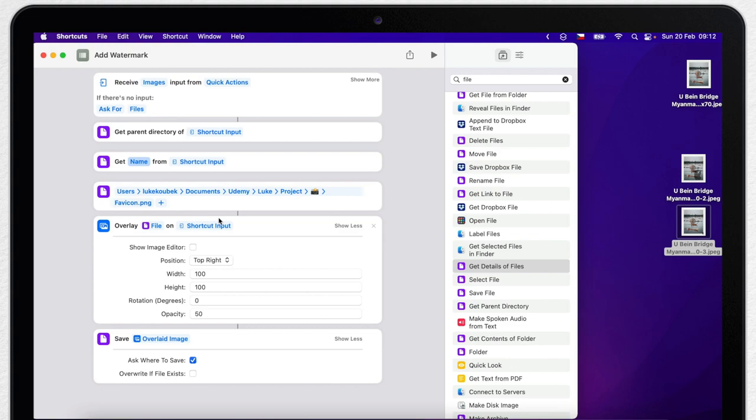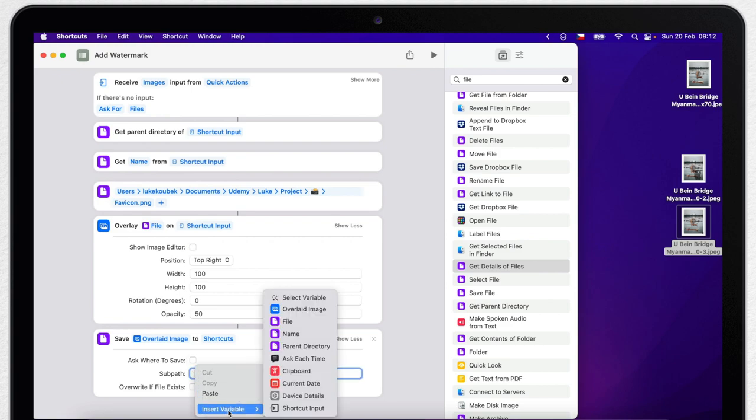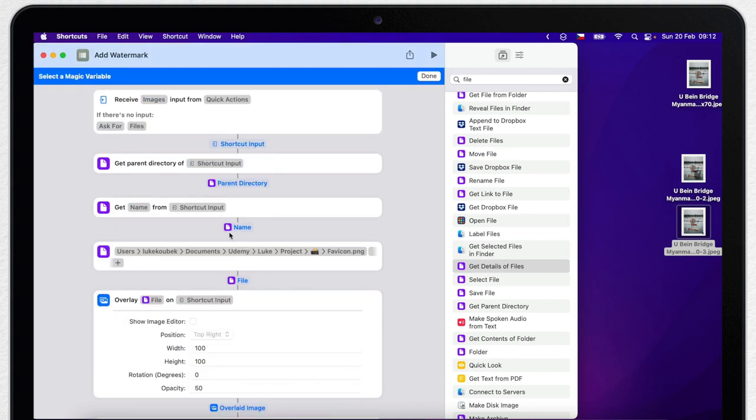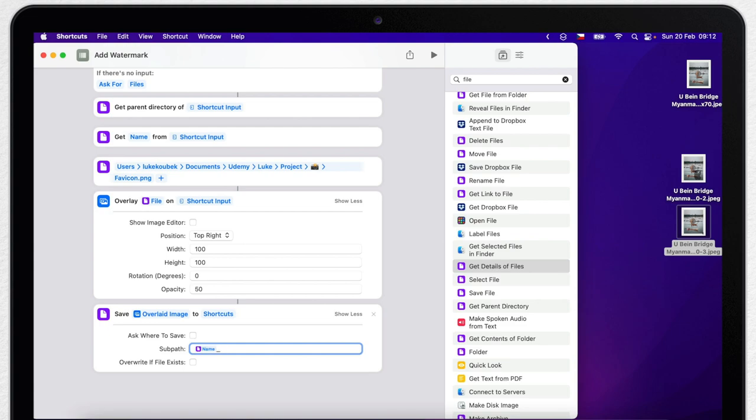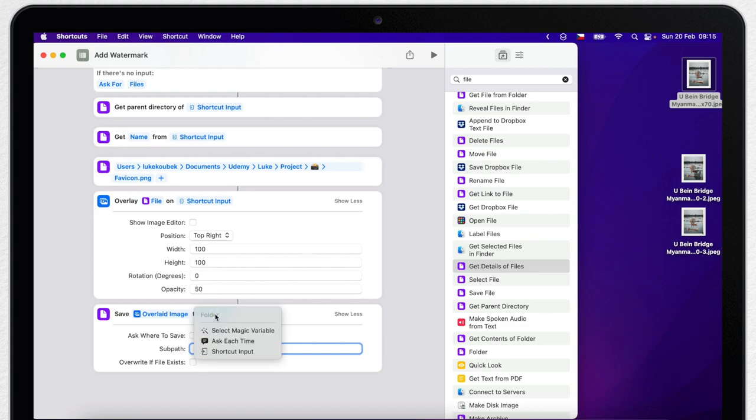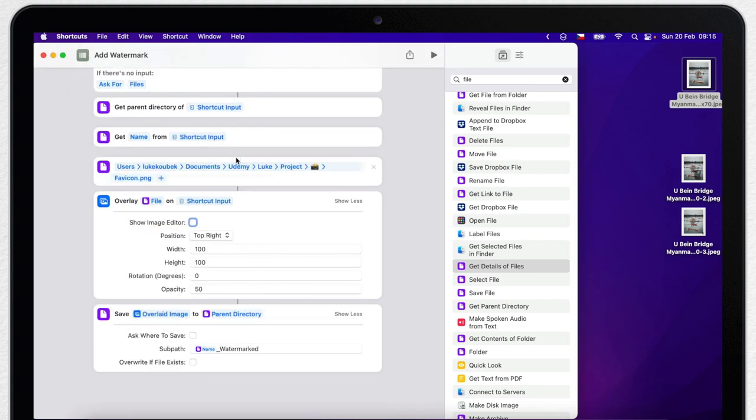So click down here to show more and untick ask where to save. In the sub path I can specify the name, so control click it, select variable, and click on the name here. Now it will be saved in the same folder with the same name. Let's add watermark to it so it's perfect. And also don't forget here to switch it to parent directory. You already know how - right click it, select variables, and click on the parent directory.